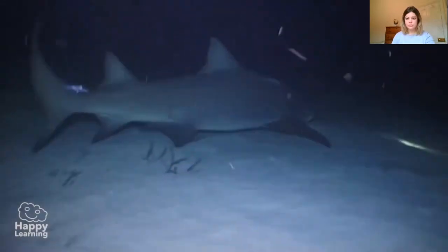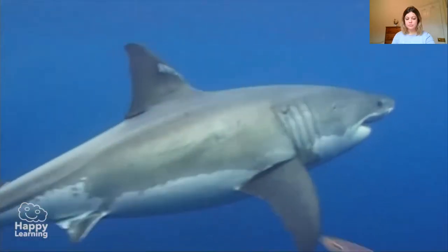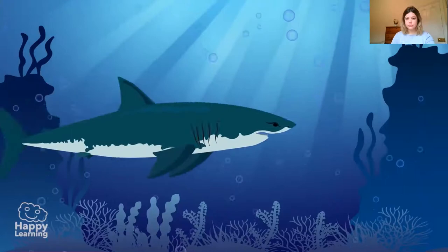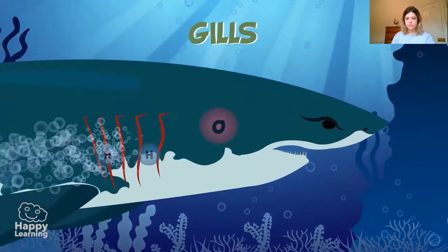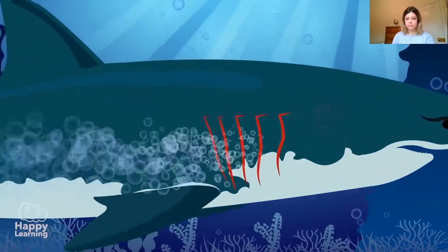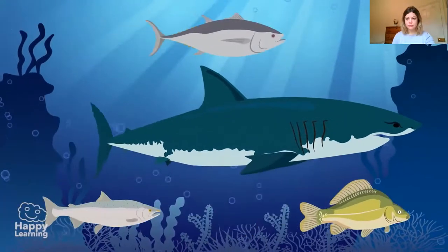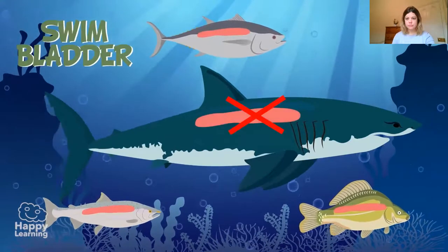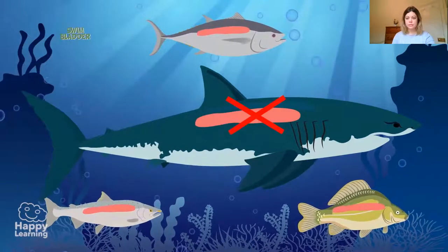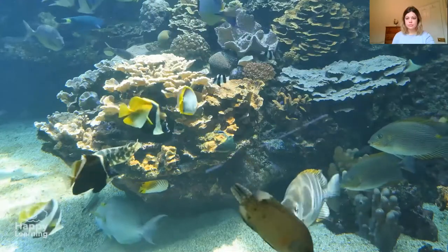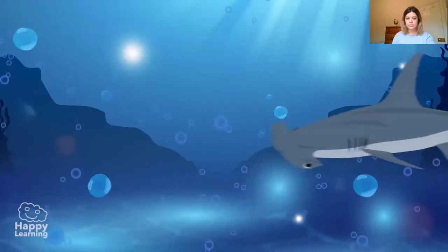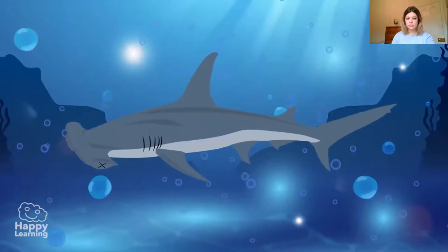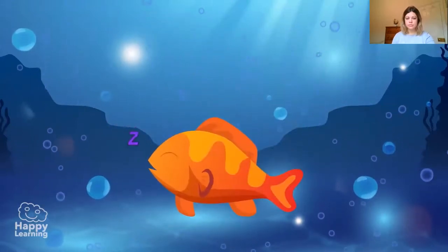Did you know that sharks don't stop swimming, not even when they need to sleep? This is because of two reasons. The first is because of their breathing — whilst sharks swim, they maintain their mouth open so that water containing oxygen passes through their gills and absorbs the oxygen to breathe. The second reason is that, differently from other fish, sharks don't have a swimming bladder — a kind of internal float that fills with air and allows them to float even when still. If a shark stops swimming, it will fall to the bottom of the ocean and drown.